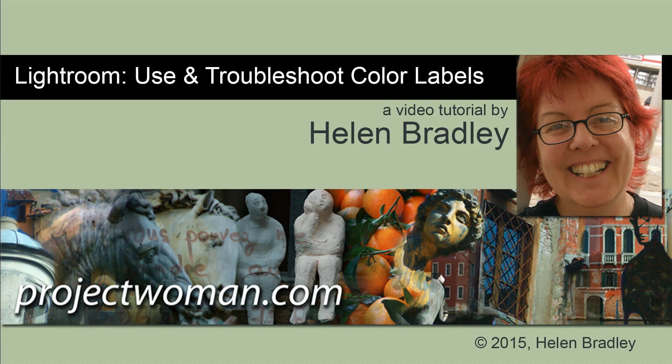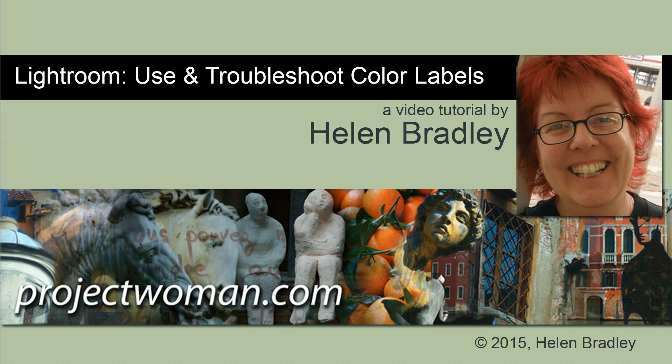Hello. I'm Helen Bradley. Welcome to this video tutorial. In this tutorial I'm going to show you how to use and troubleshoot color labels in Lightroom.